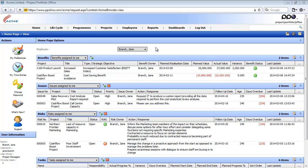The resource planning module of PPL uses information from the system configuration, the employee's entity, the project's entity, and the task's entity to determine the resource capacity and the extent to which a resource is being utilized.